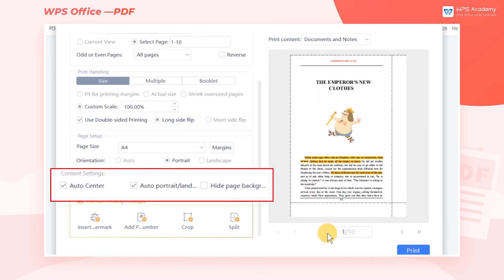In the Content Settings area, we can check Auto Center, Auto Portrait Landscape, or Hide Page Background as needed.